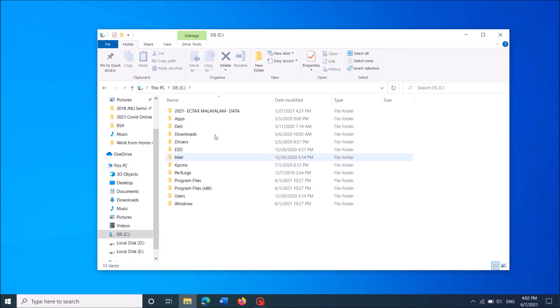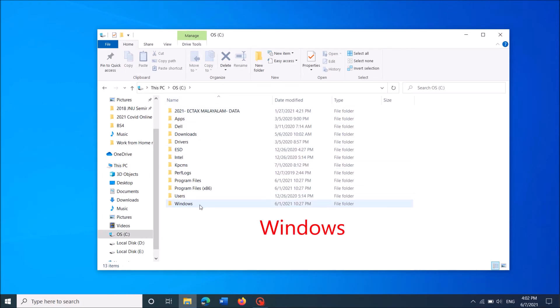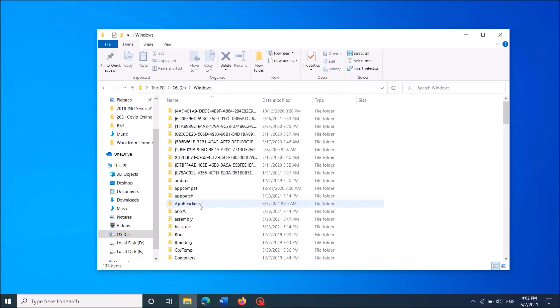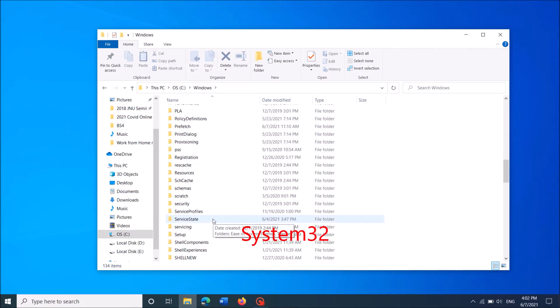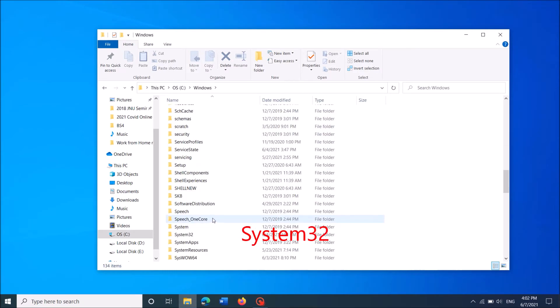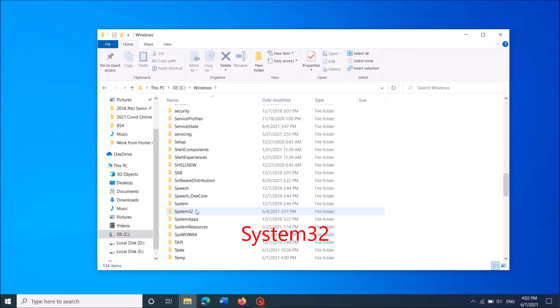Now from these folders, open the folder named Windows. Then locate a folder named System32 and open it.